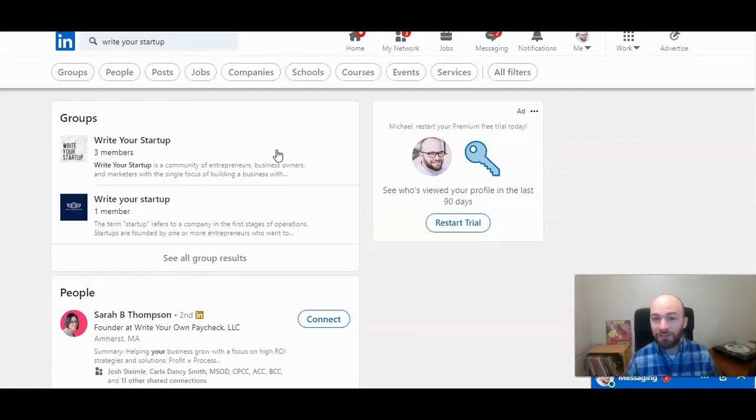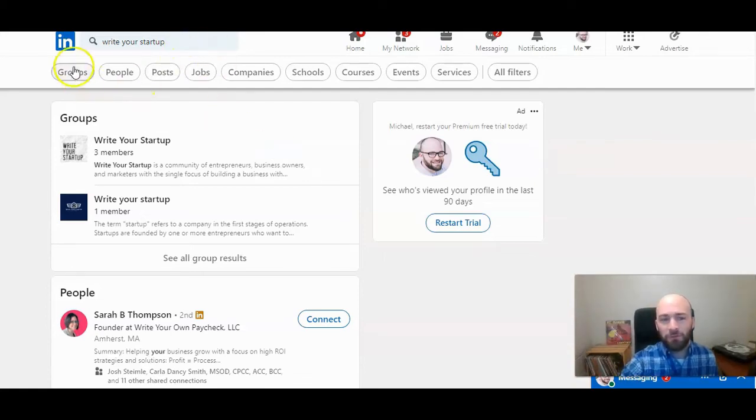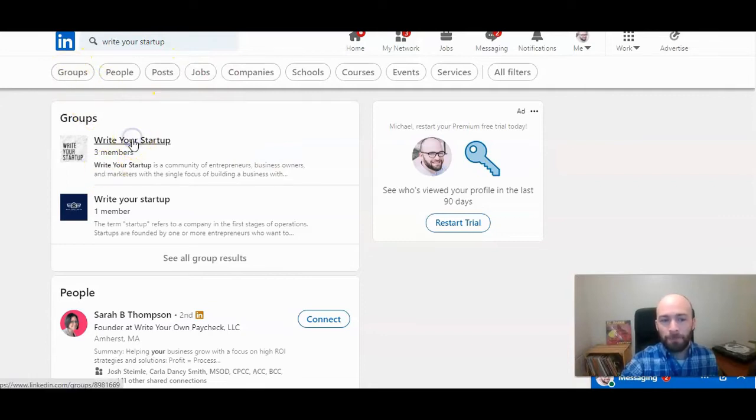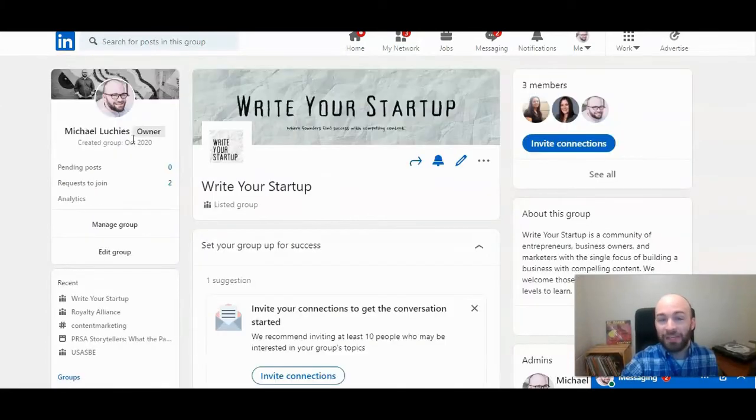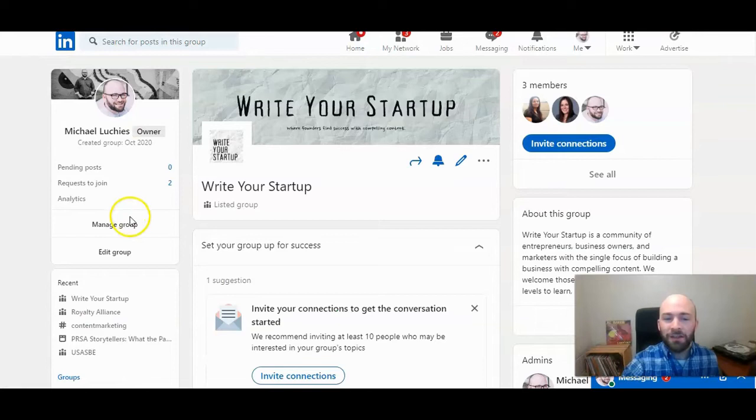First you want to go to the group. You can search for it. Make sure you're clicked on groups here and then go to that group. Once you're here, go to manage group.